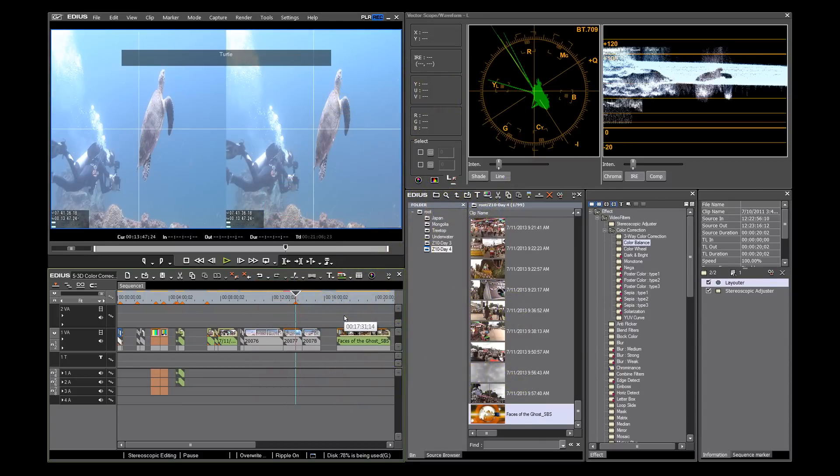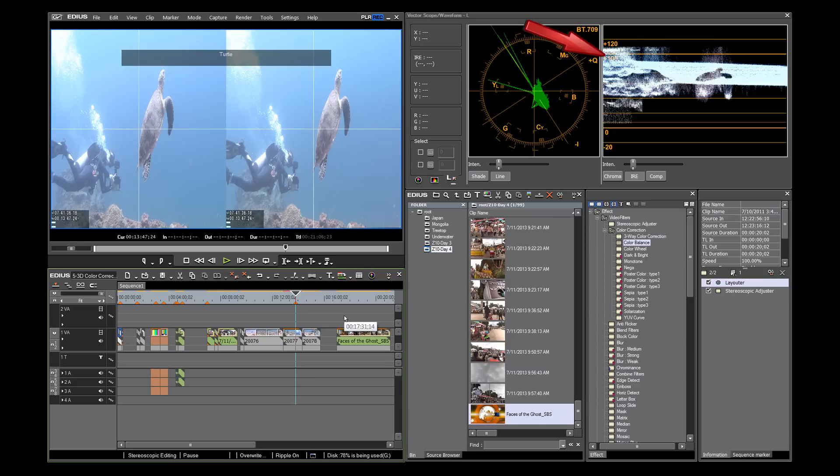We want our video to have good blacks around zero IRE, or slightly under, and good solid whites around 100 IRE, or slightly over, without clipping at the very top of the waveform.